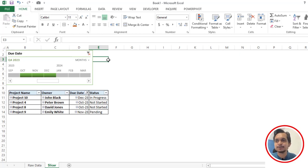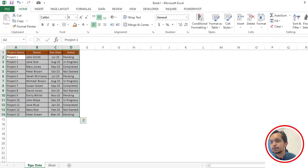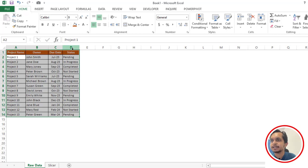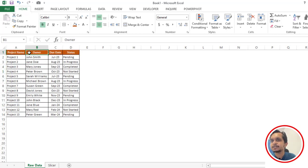As you can see, I have some raw data here which includes project name, owner, due date, as well as the status. So first thing is what you have to do is simply press Ctrl+A to select the complete data.